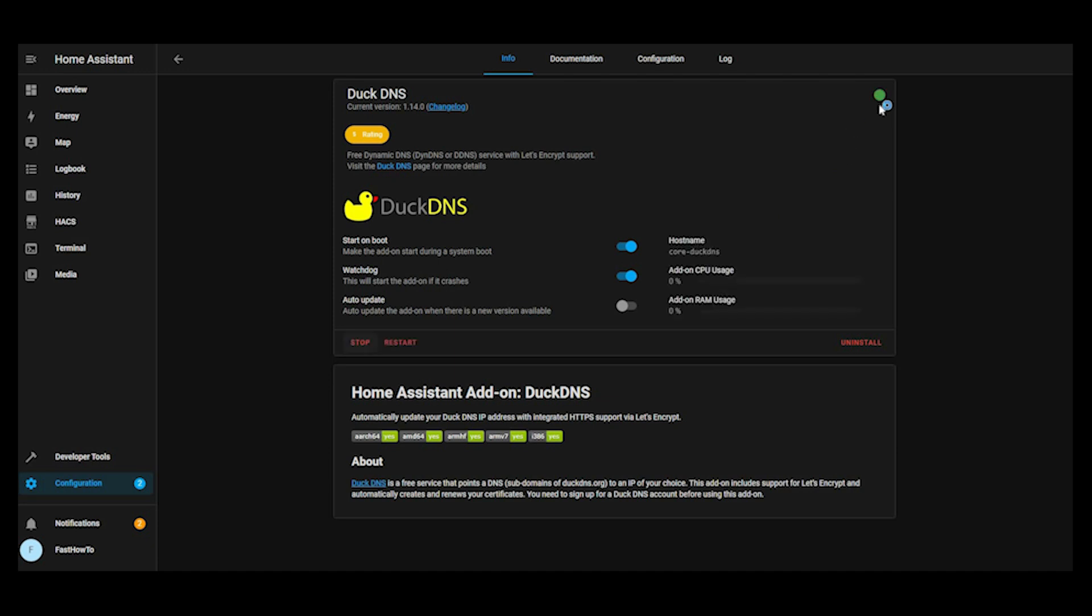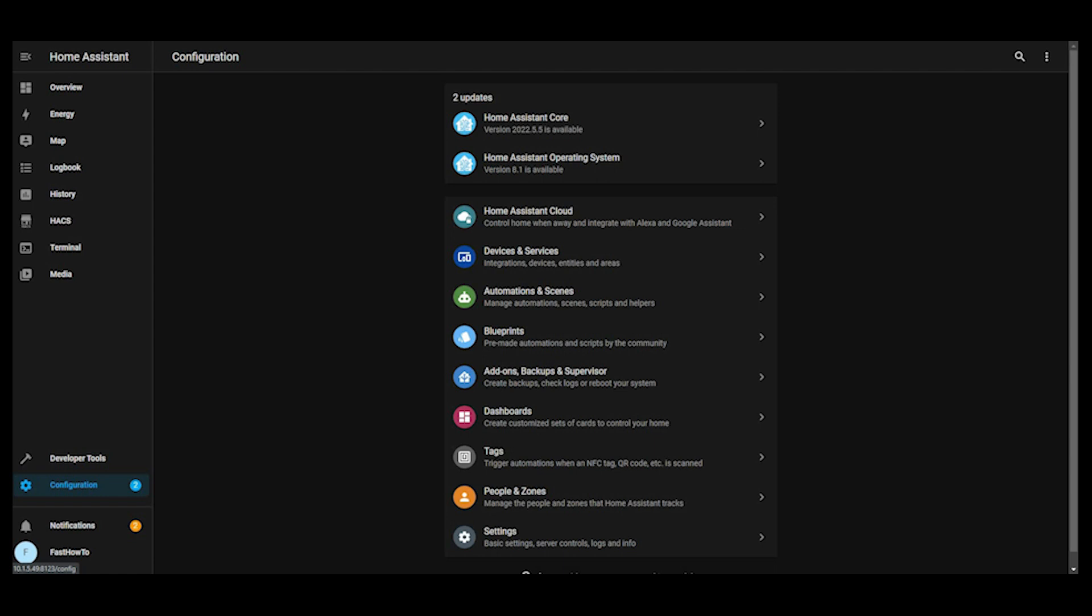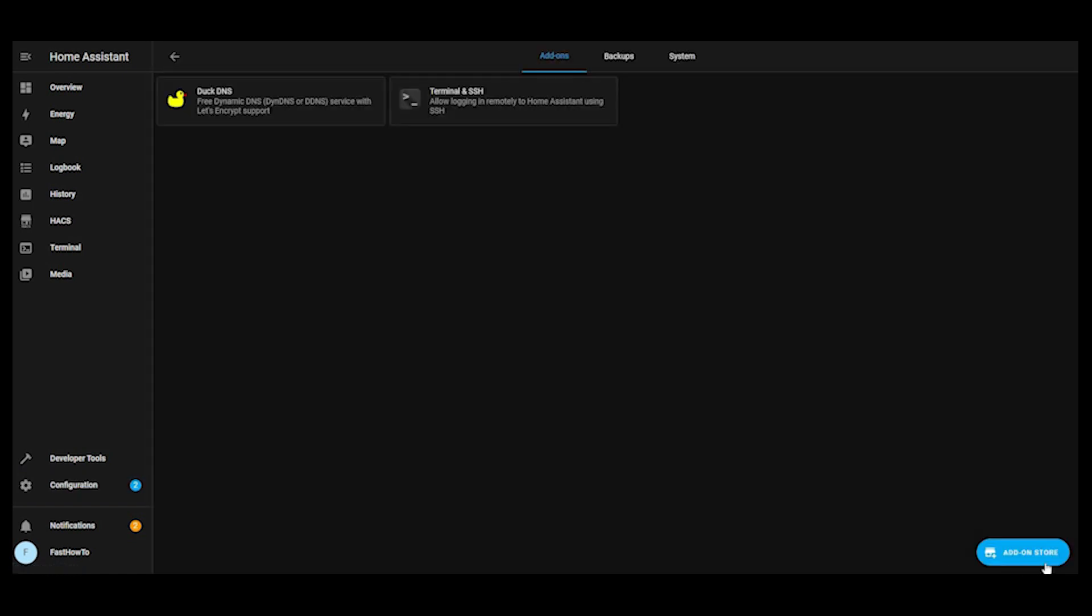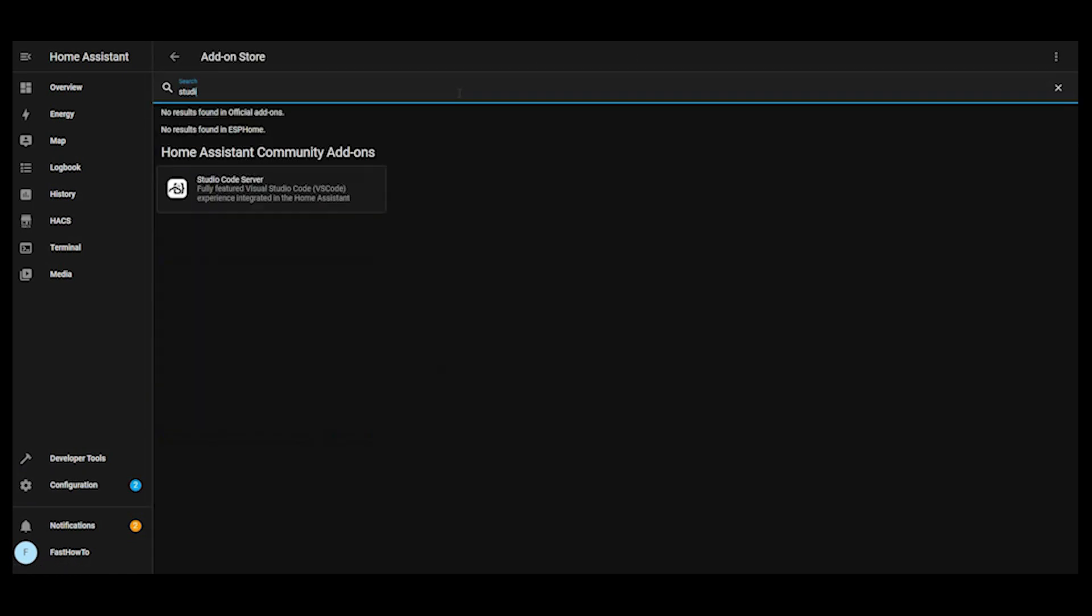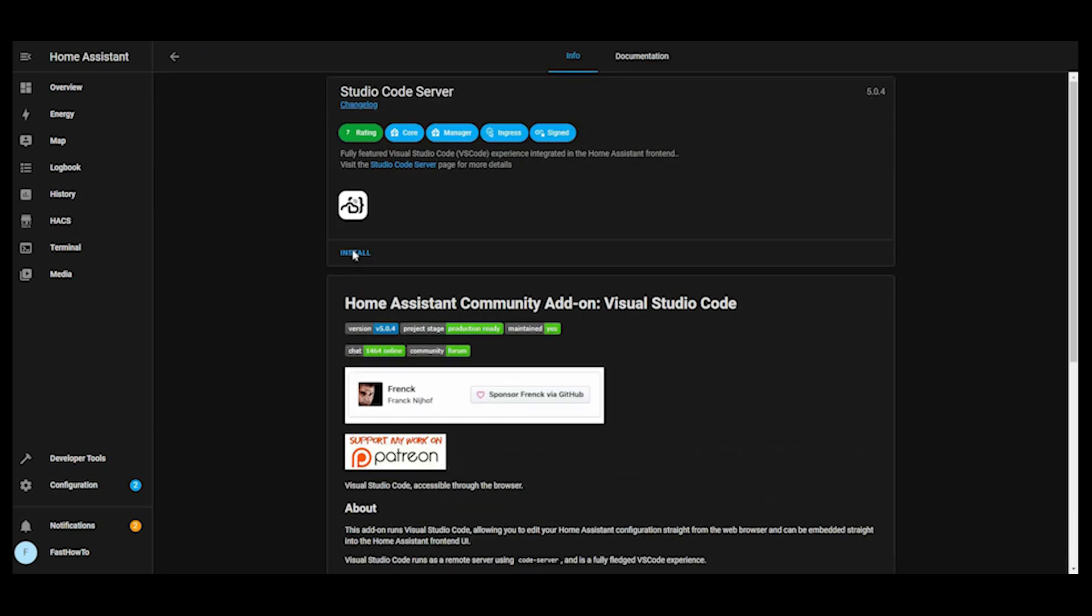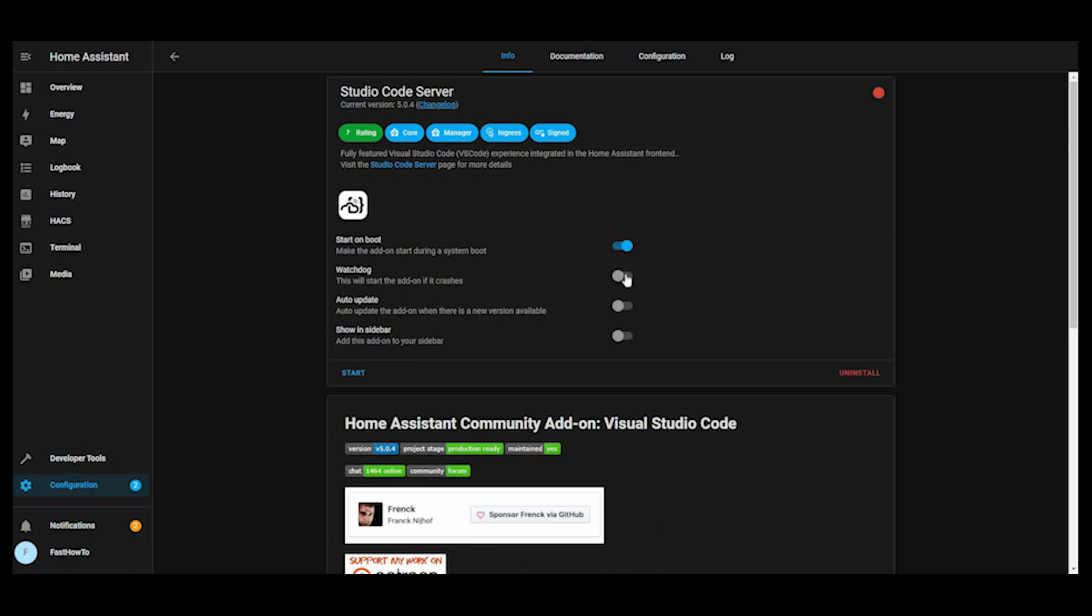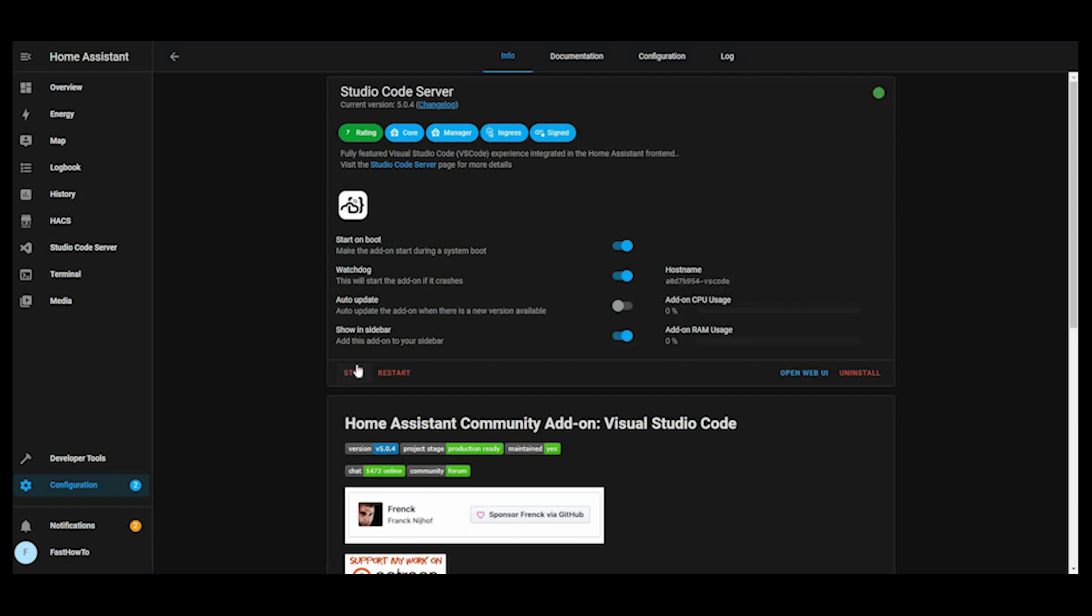You'll see that turns green. I'm going to go back to configuration, add-ons, add-on store. And in the add-on store this time, we're going to add the Studio Code Server. Click install. Now we're going to enable watchdog and show that in the sidebar. And then we'll go ahead and start that. You'll see that turns green as well.